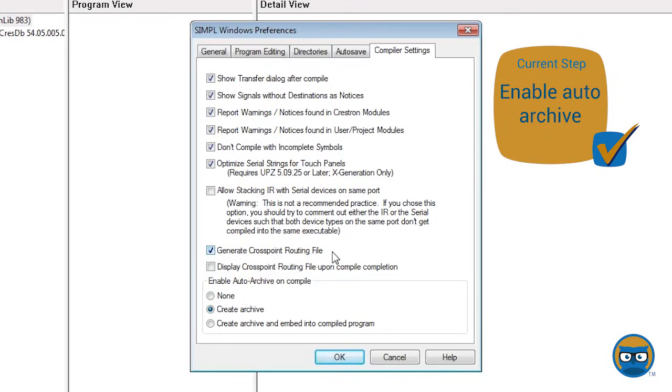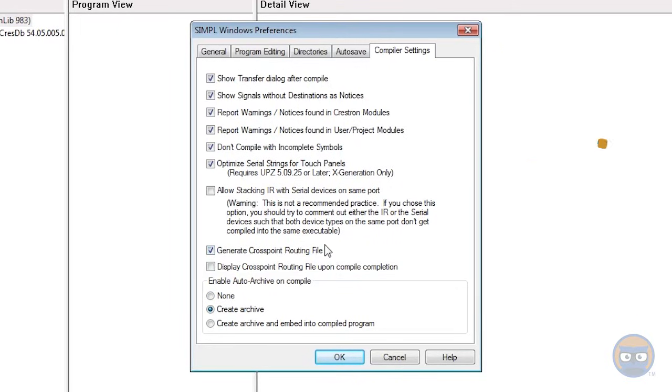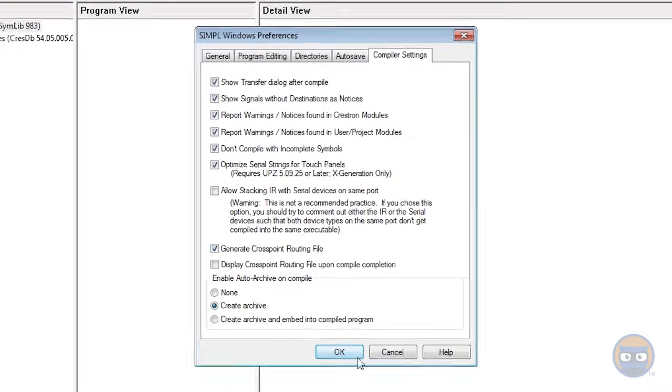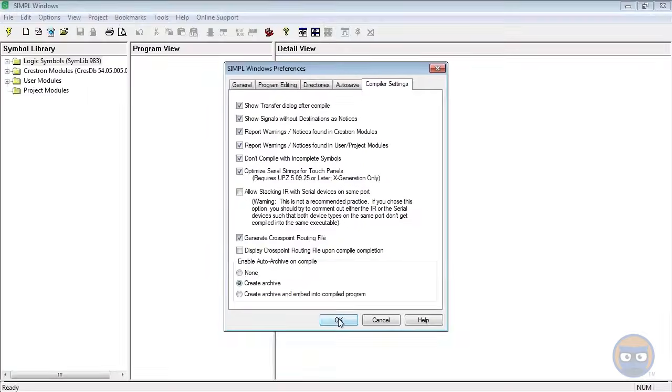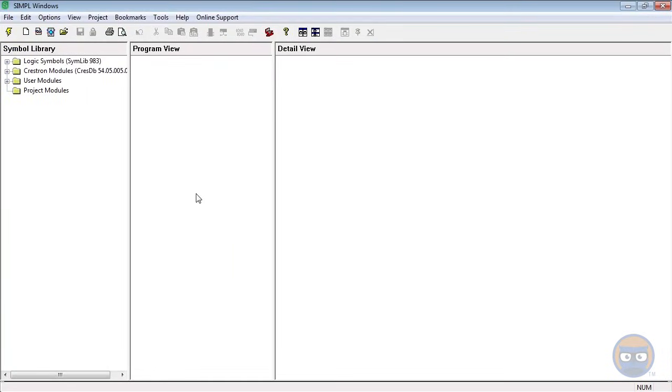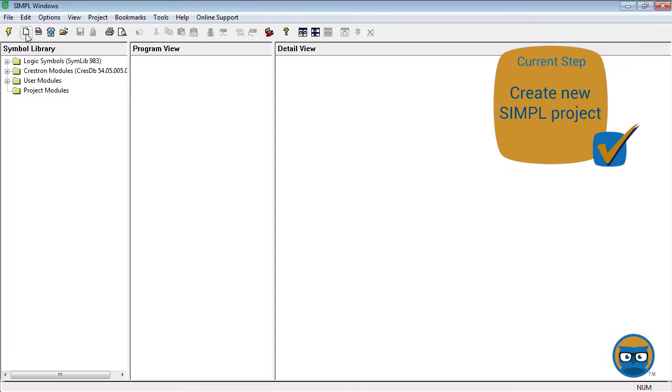The last thing you want to make sure of is that the Create Archive button is pushed, so every time you compile your program you will actually create an archive that will allow you to open up your program on another person's computer and include all the necessary stuff with it. Okay, so that's it - your Simple Windows is now configured.